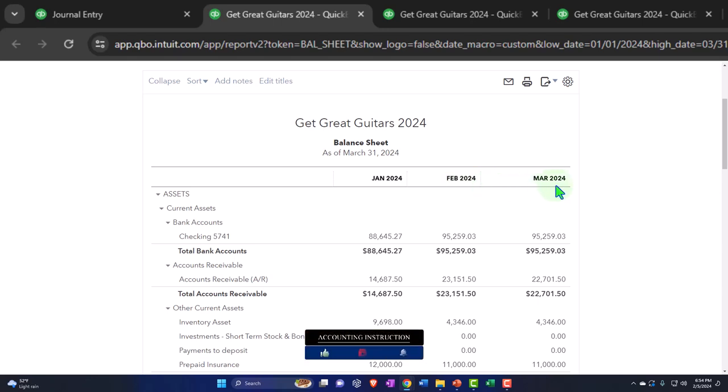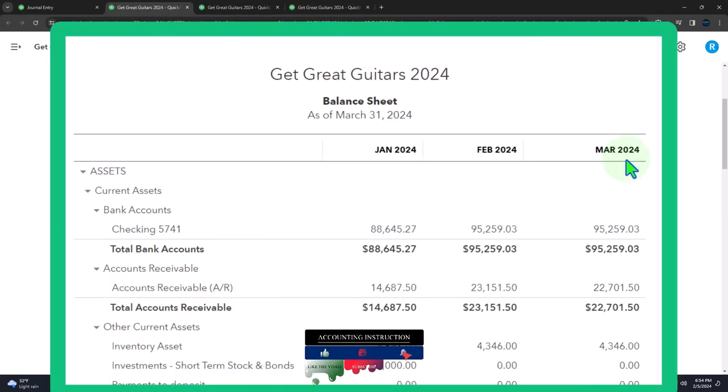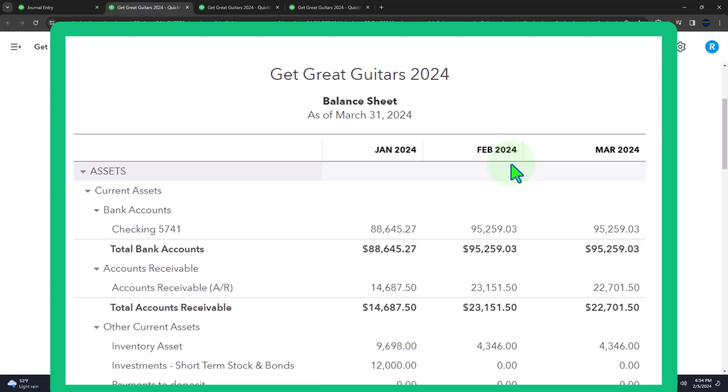We then do the reversing entries only for those journal entries that aren't permanent differences - where we need reversing entries so that we can get the financial statements correct as of the cutoff for external reporting purposes: taxes, bank loans, investors, and so on. Then we reverse it so that we don't mess up the internal bookkeeping process. We want a clean separation of duty - the bookkeeping and the adjusting process are not correcting errors; we're setting up a system designed to work as smoothly and easily as possible on the bookkeeping data input, then shoring it up with the adjusting entries.